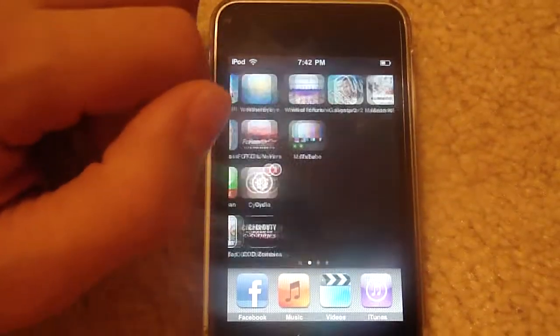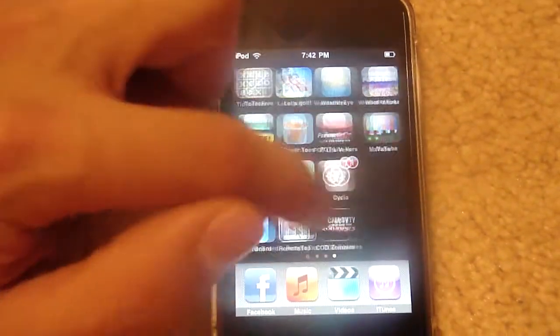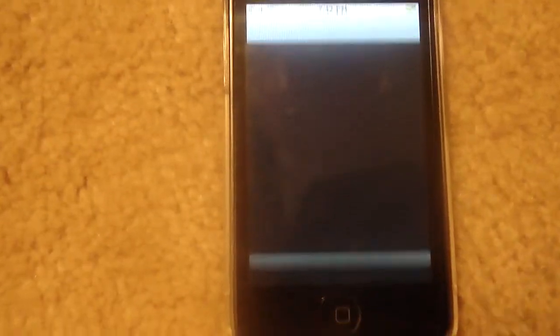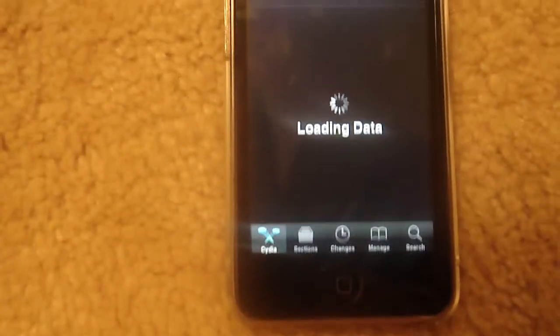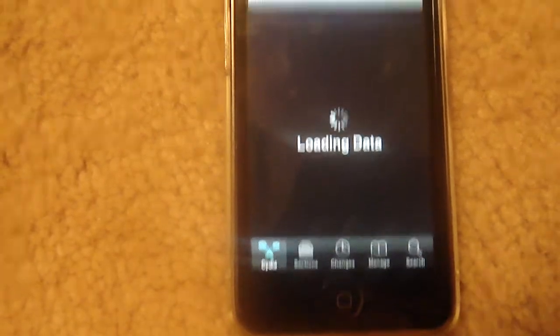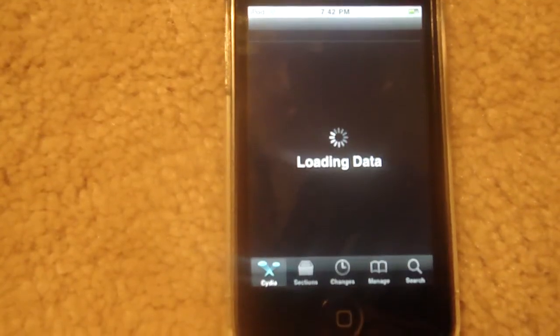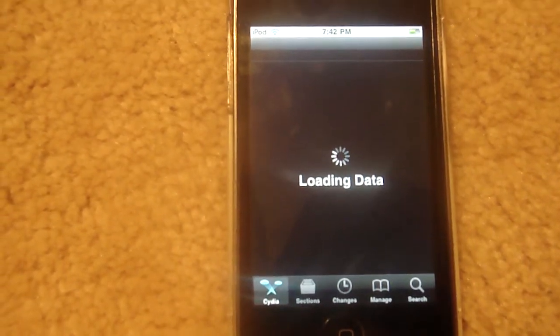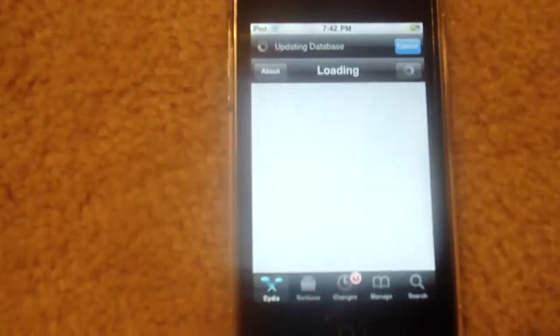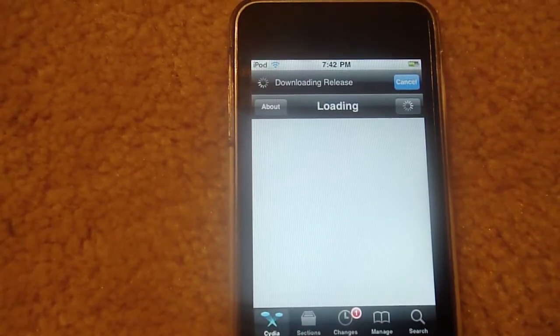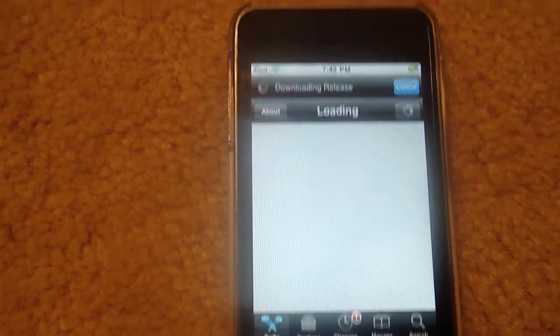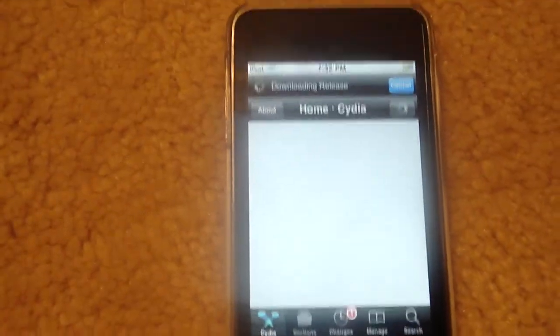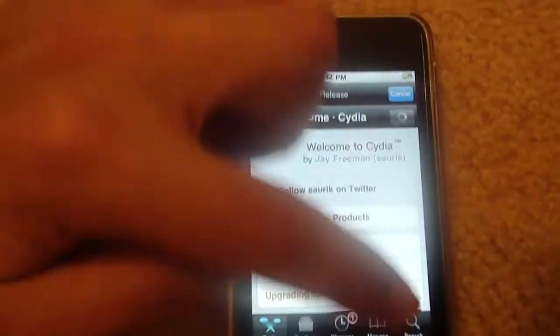So to start, go into Cydia, or Rock or Icy. I like Cydia the best. Wait for it to finish loading up.